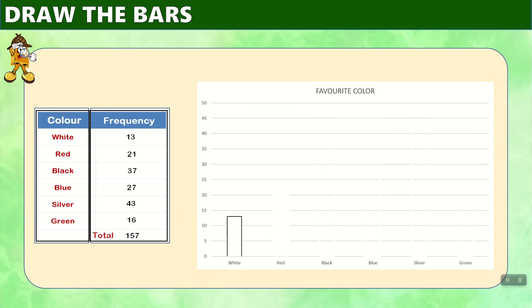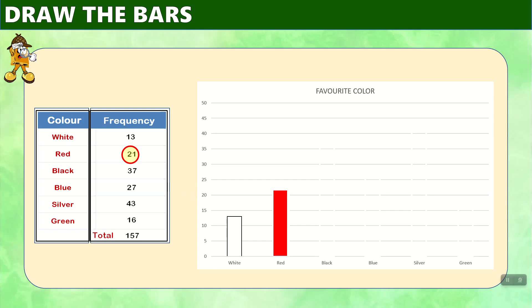And now we move on to red. And we can see that red was 21 responses. We locate 21 on the graph, which is between 20 and 25, just a little above 20. And we draw the line like that. And we draw red going from zero up to the 21 location.